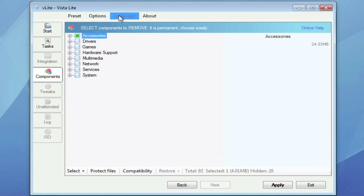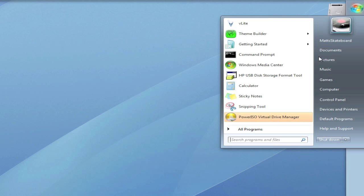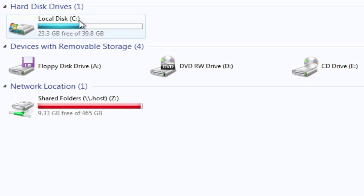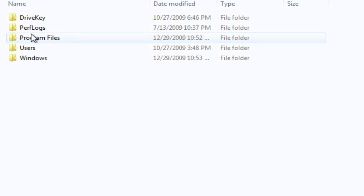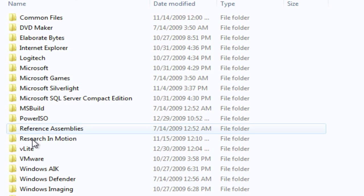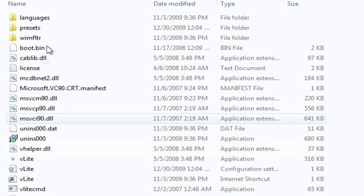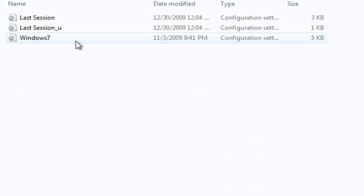And for this part, there's a link in the description for a preset you're going to want to download. Now to add the preset, you're going to want to go to the Start menu, go to your computer, go to your C drive, go to Program Files, then vLite, then go into the Presets folder, and then just drop the Windows 7 preset right in there and you're going to be ready to go.